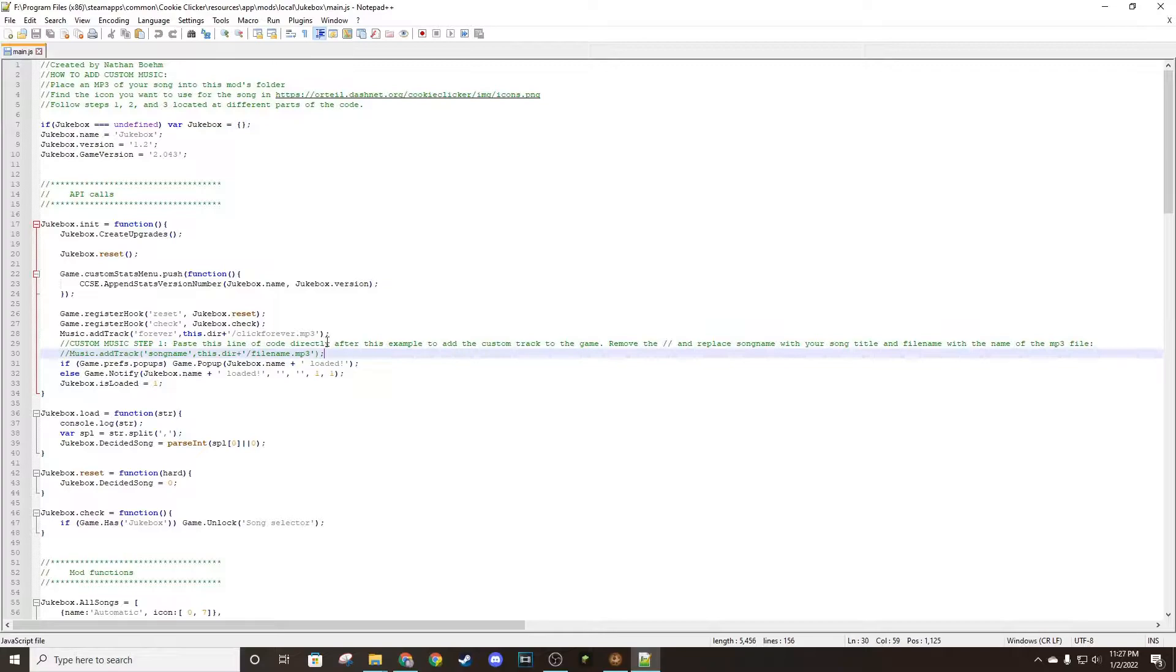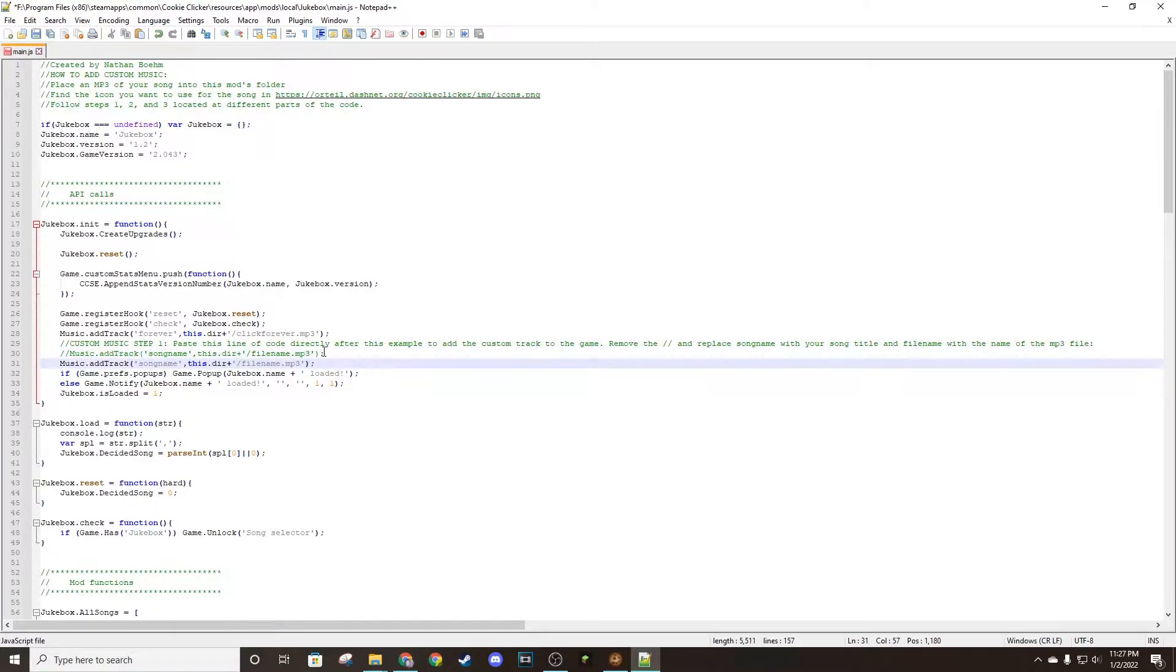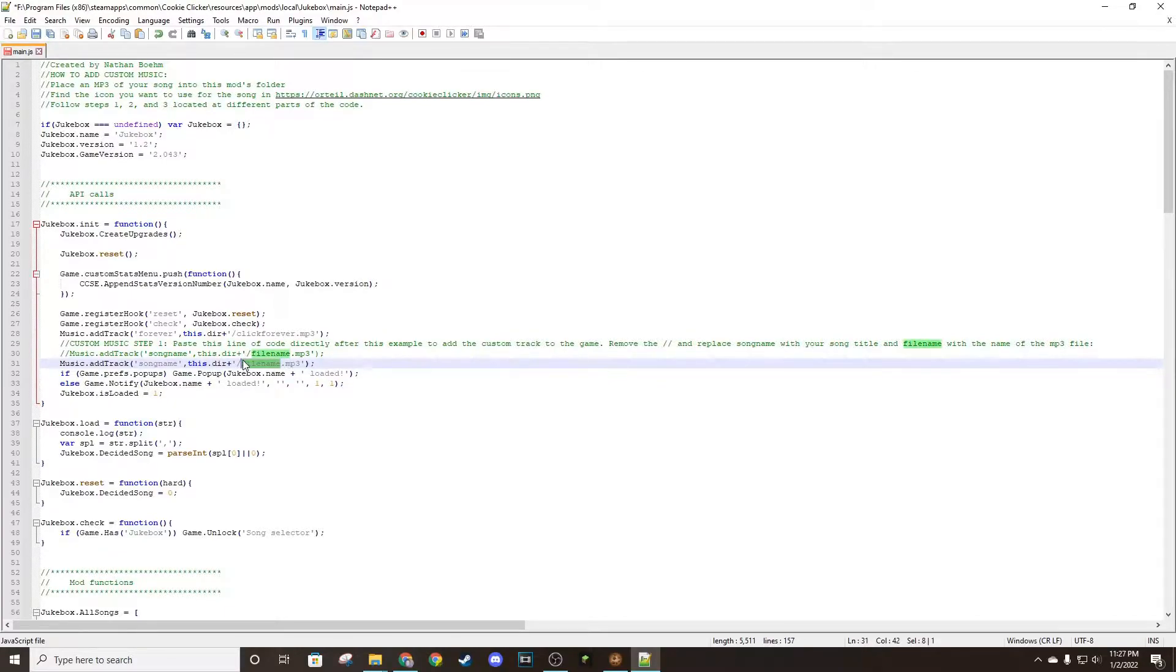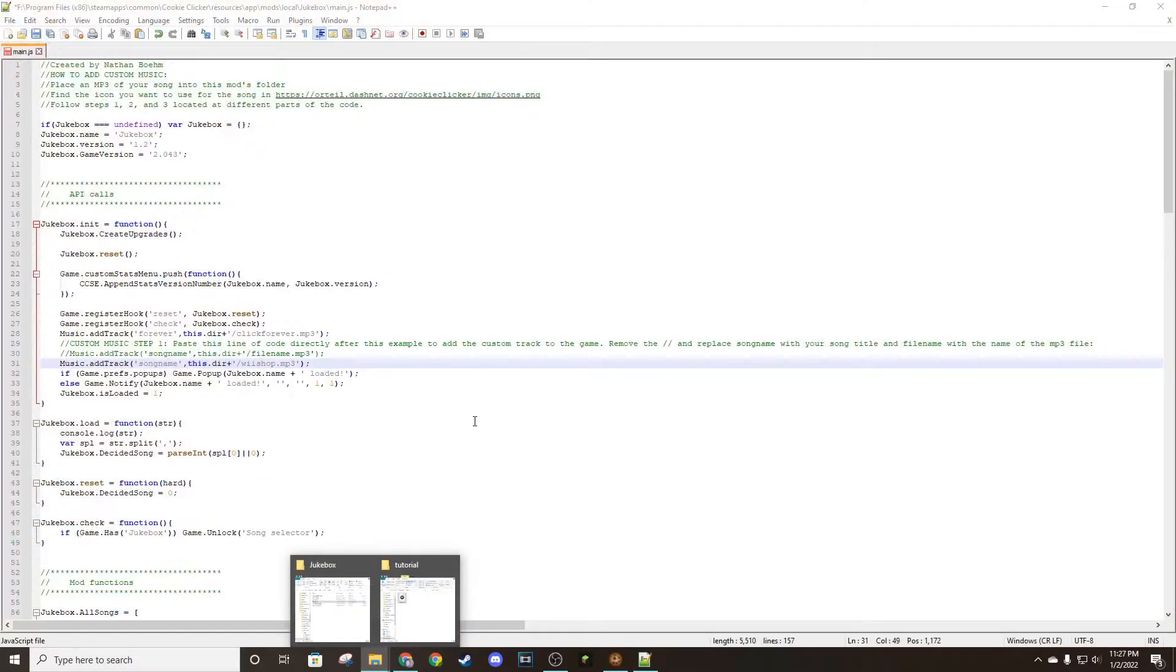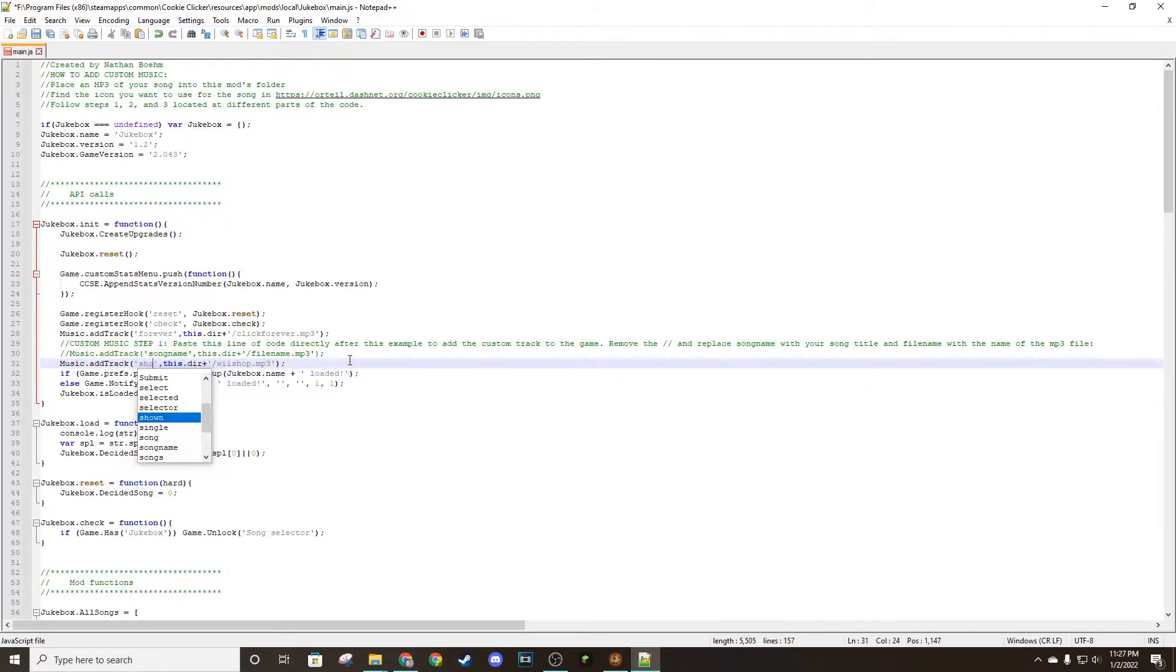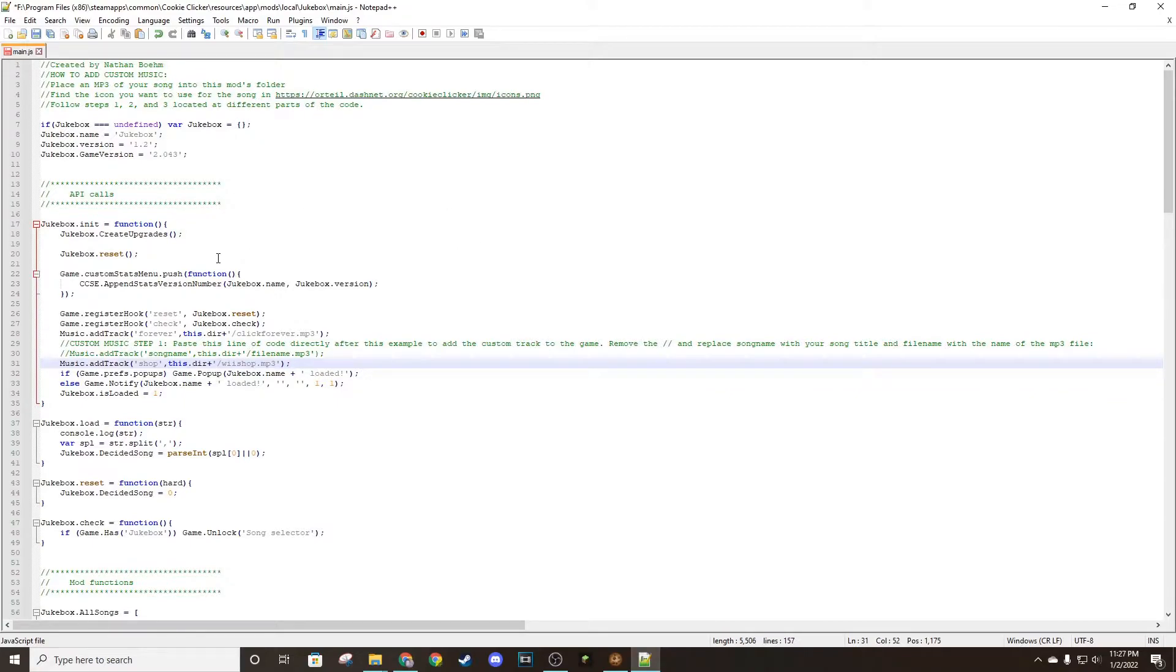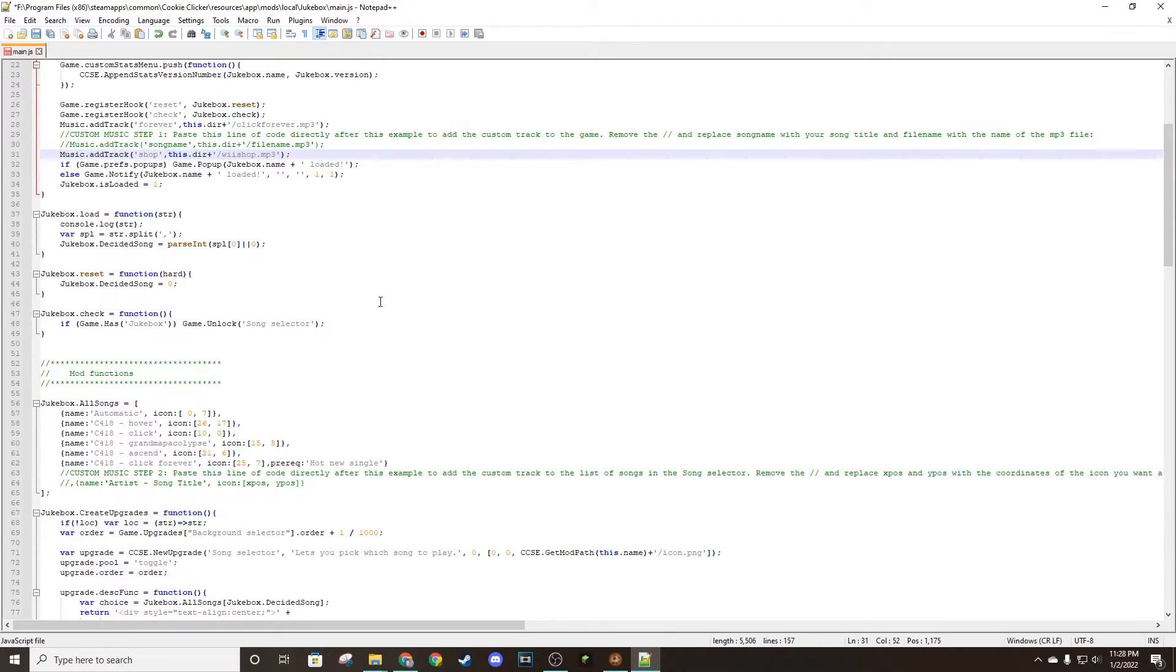Step one: you want to copy this line of code and paste it right there. Then change 'file name' to the file name of your MP3. In this case, weshop.mp3. And then change 'song name' to whatever you want - I'm going to use 'shop'. This is what the game's code will recognize as the MP3 file. So this basically loads the song into the game.